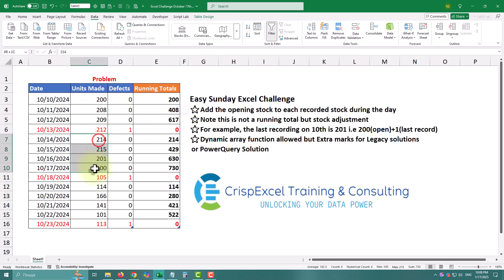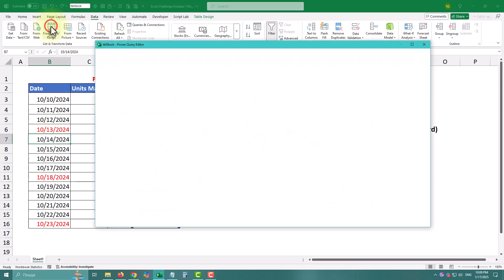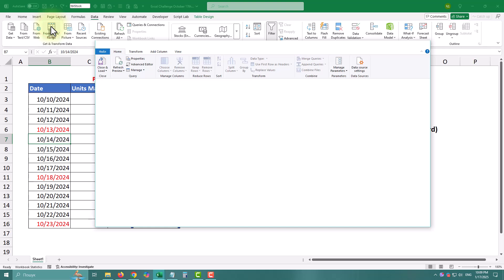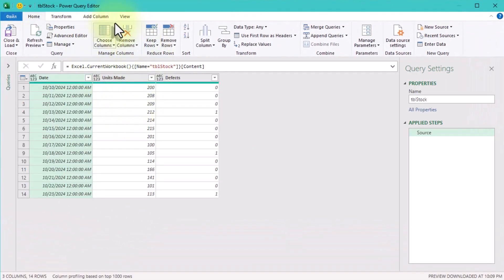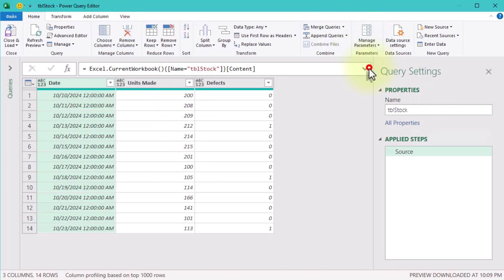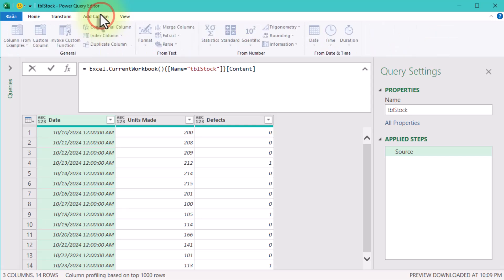First, let's break this down. A running total keeps track of cumulative values as you go through your data. But here is the twist: we are only counting units where defects are zero, because quality matters. So let's roll up our sleeves and create a formula that is both efficient and elegant.